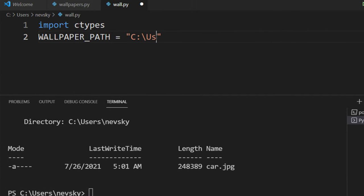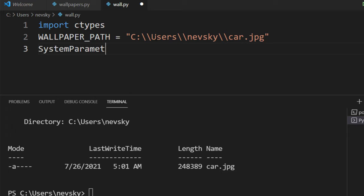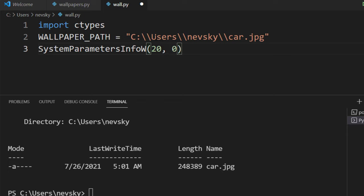So I'm going to type this path. To change our wallpaper I'm going to use the method SystemParametersInfoW. First argument is going to be number 20,